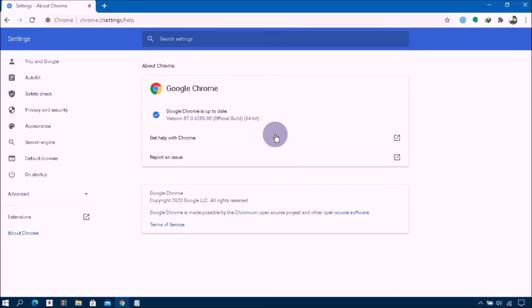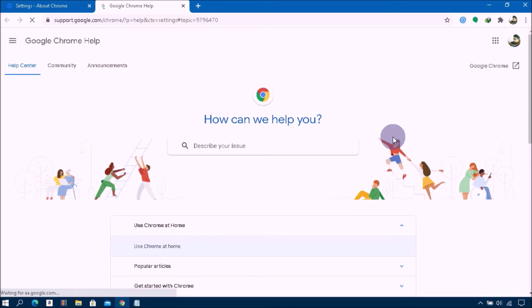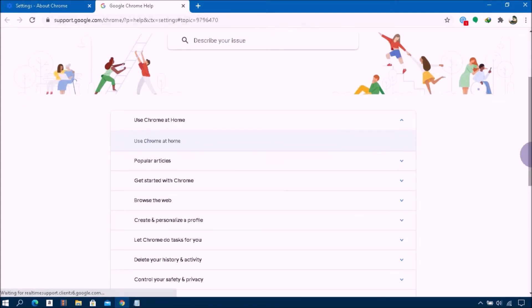You can see here, click on this button, the square button Get Help with Chrome. You can see here lots of options, then click on Get Started with Chrome.